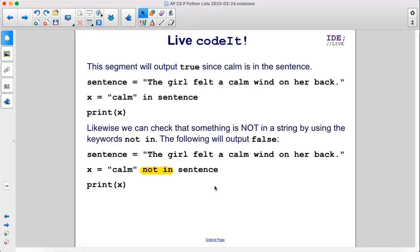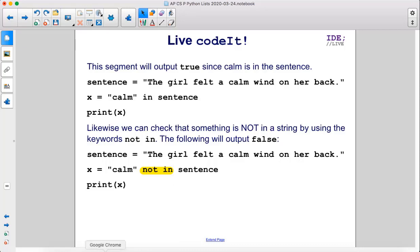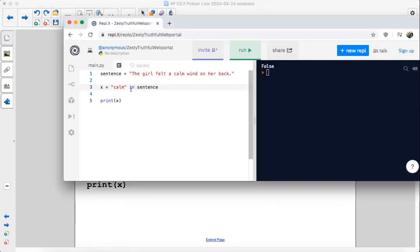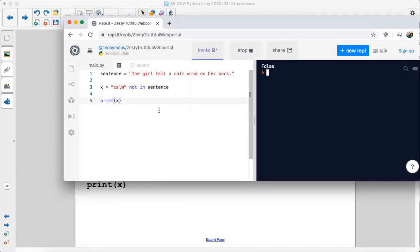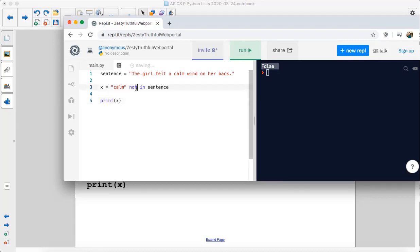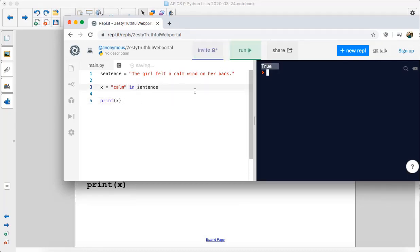Likewise, we can check that something is not in a string by using the keywords not in. The following will output false. So X equals calm not in sentence. Let's see. Not in. And now, this is false. If we just have in, it is true.